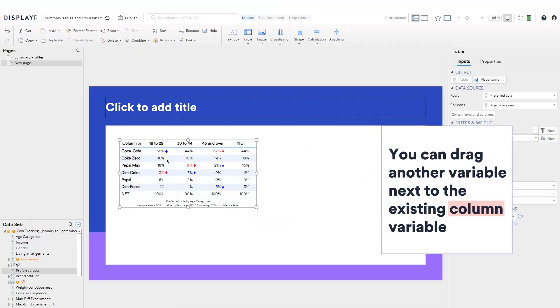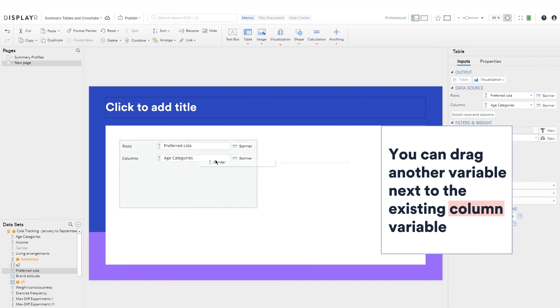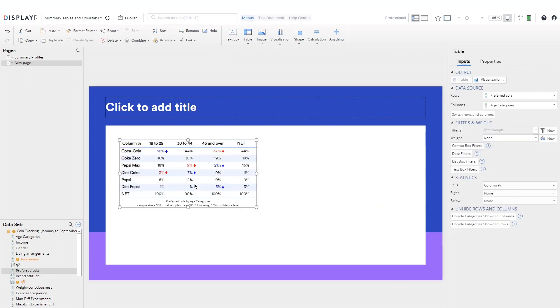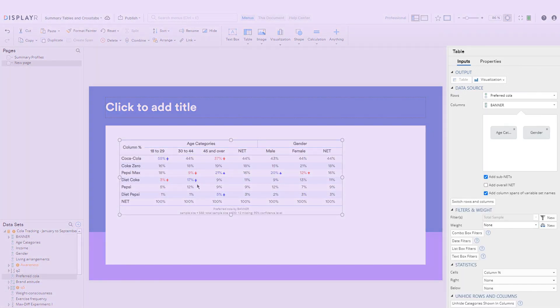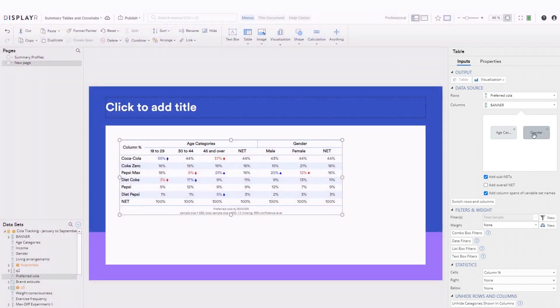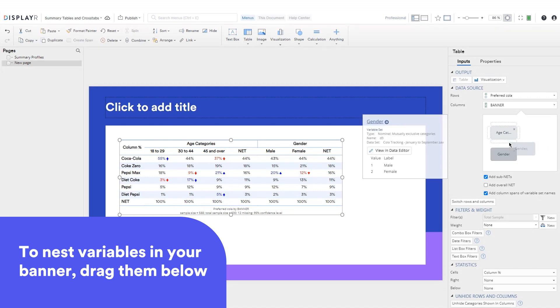To quickly create a banner, you can drag another variable next to the existing column variable. Edit the banner in the object inspector. To nest variables in your banner, drag them below.